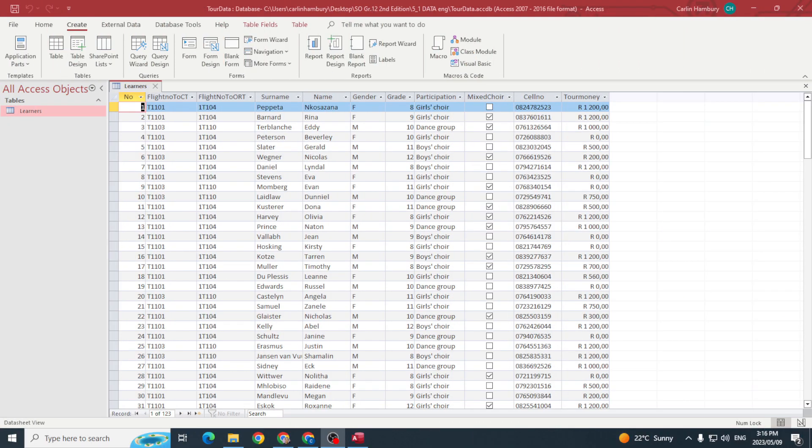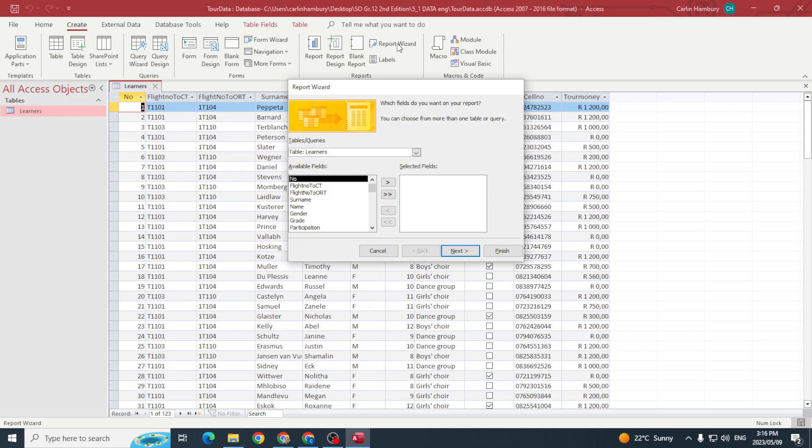Today we are looking at how to group records in a report while actually creating the report. We're going to go up to the Create tab and go over to our Report Wizard.